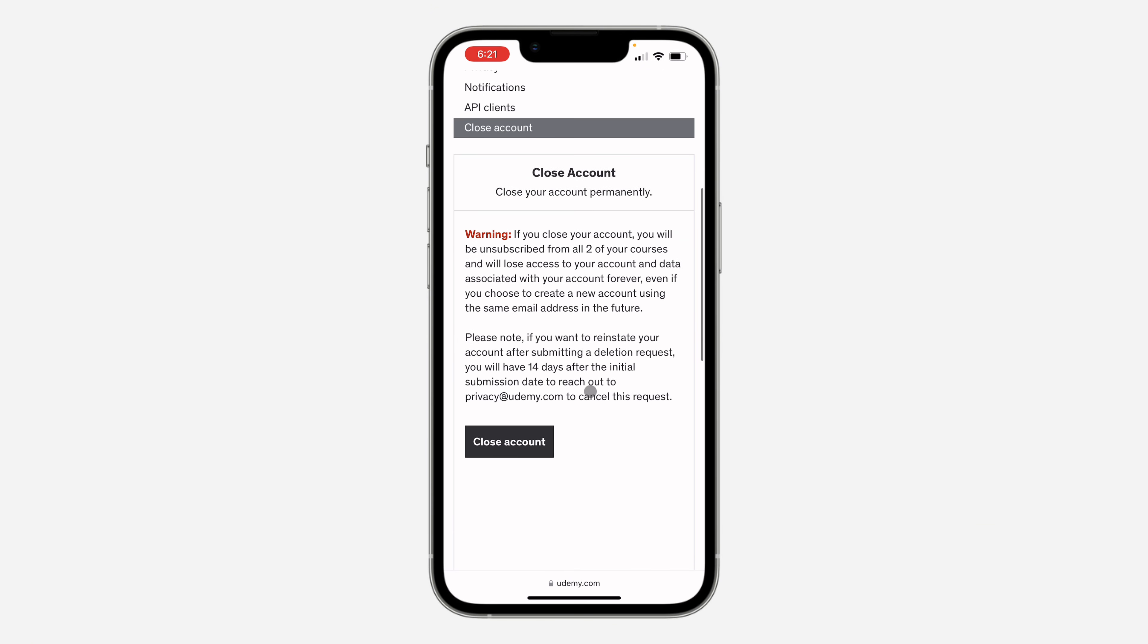Once you click on it, scroll down and you're going to see the option to close your account. Make sure you read all these before you continue.